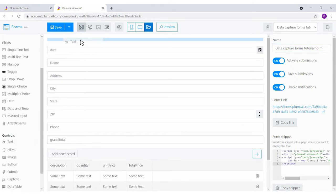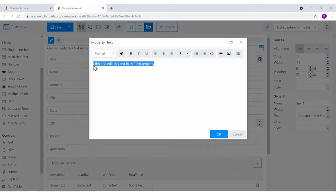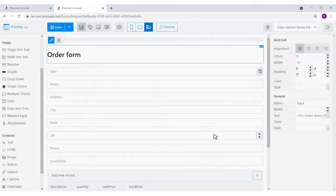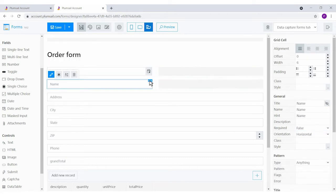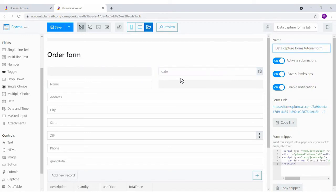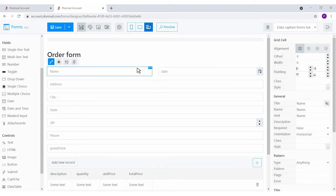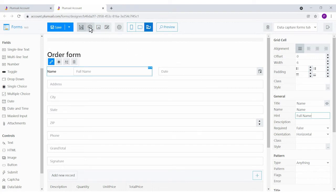The Plumsail Forms designer has a drag-and-drop interface, easy to use. Here, you can add various fields and controls, change their settings such as order and size, add hints, and more. You can even design the theme for your form.